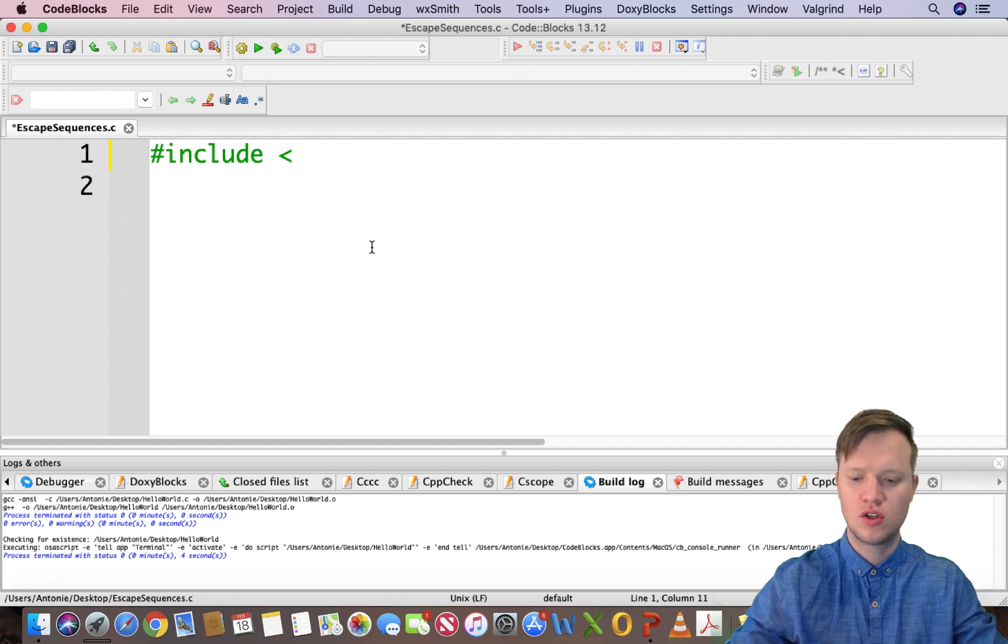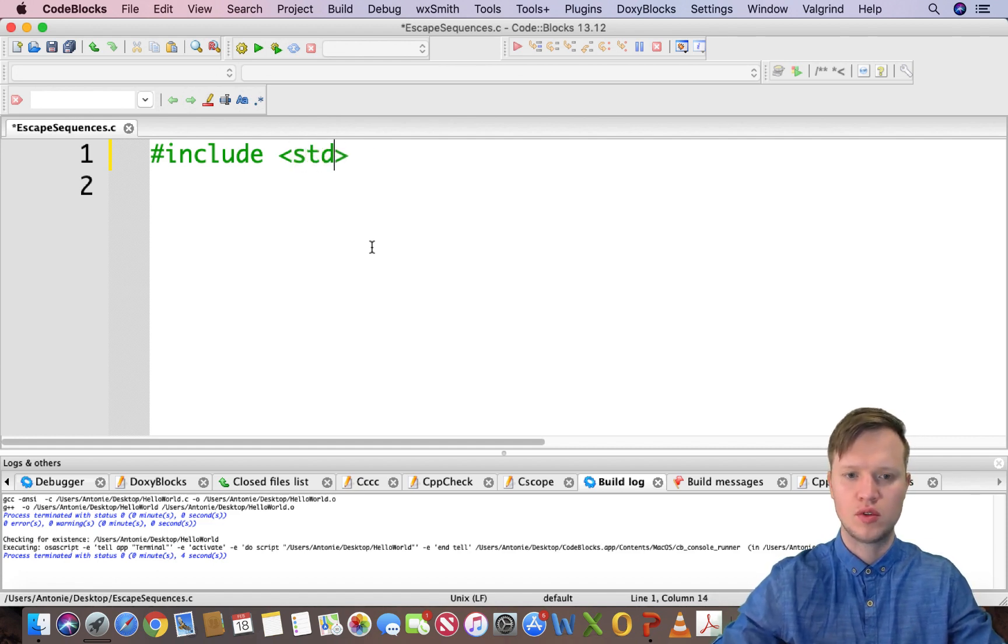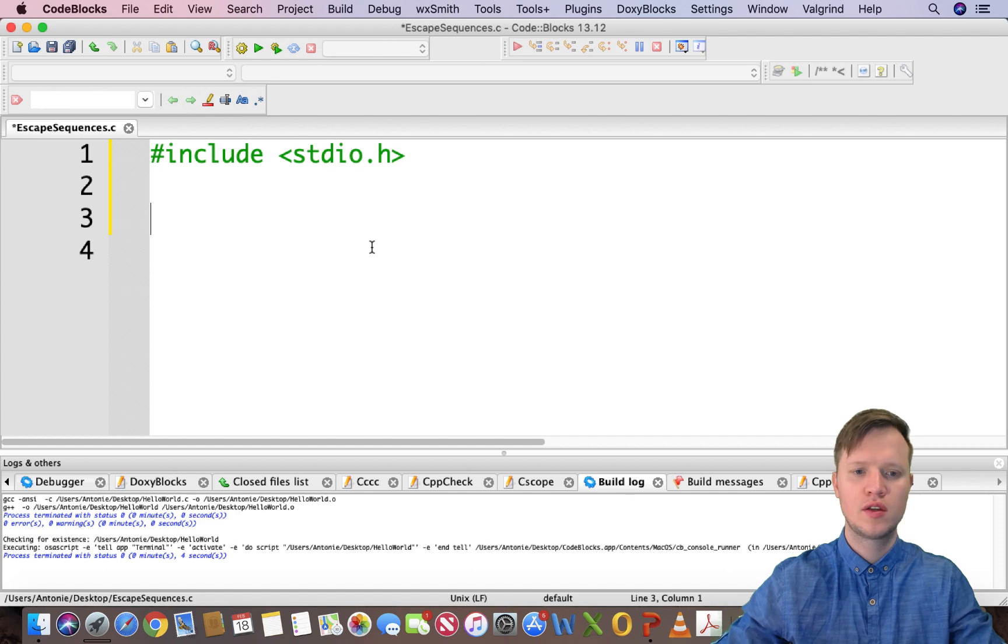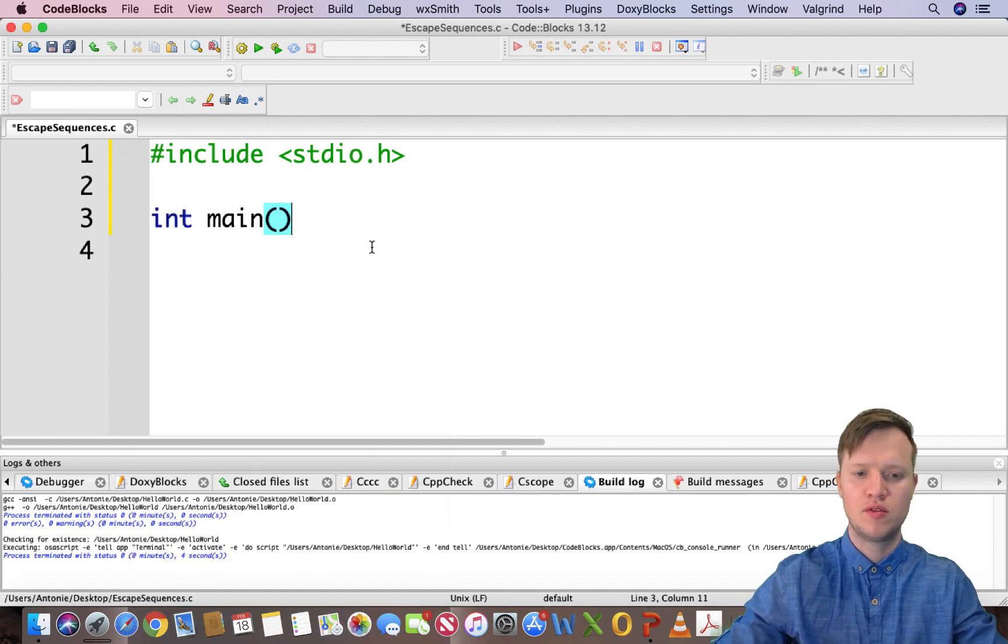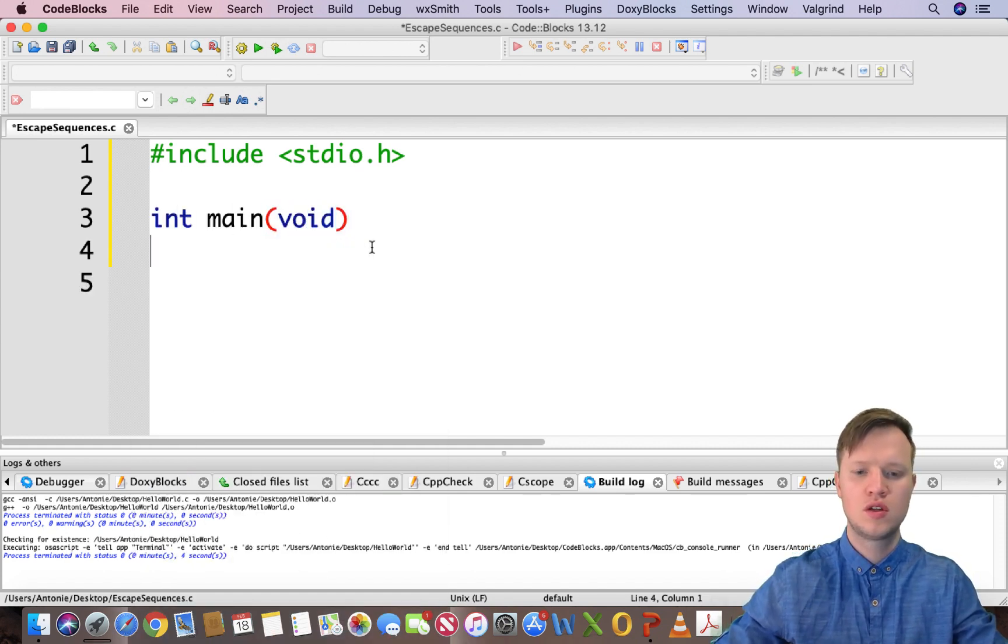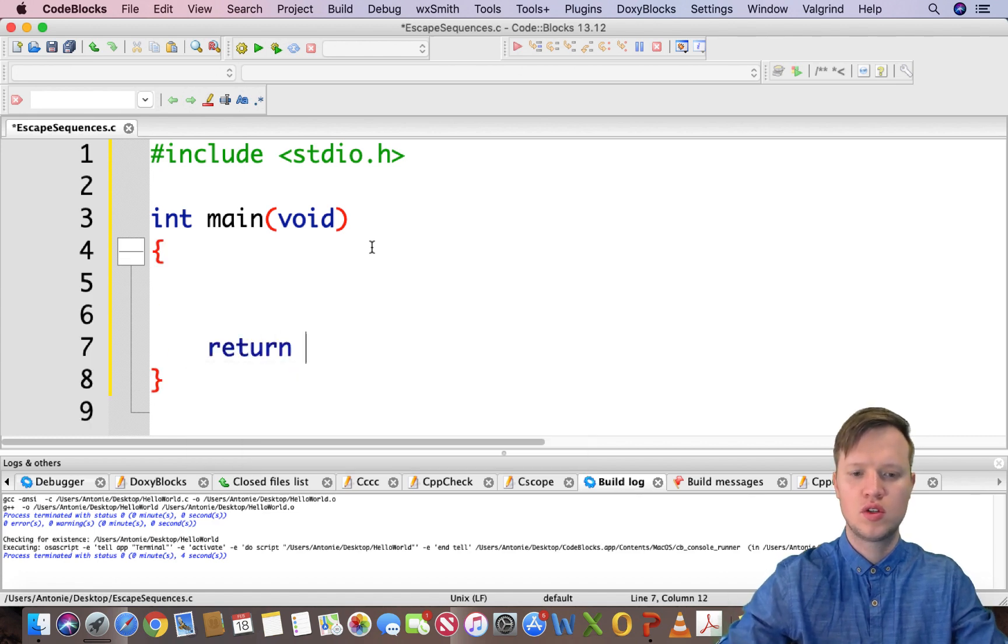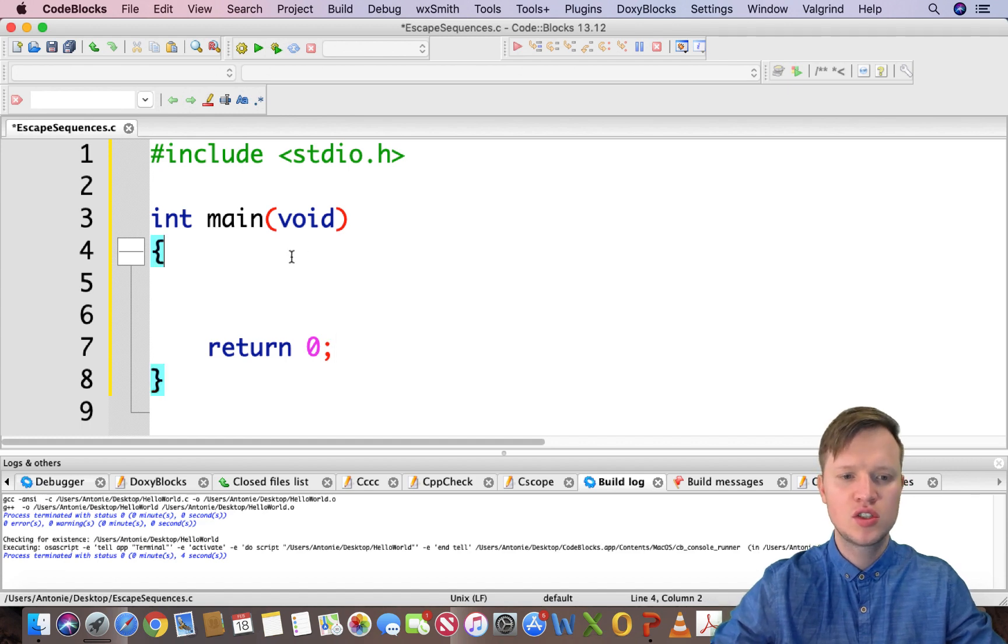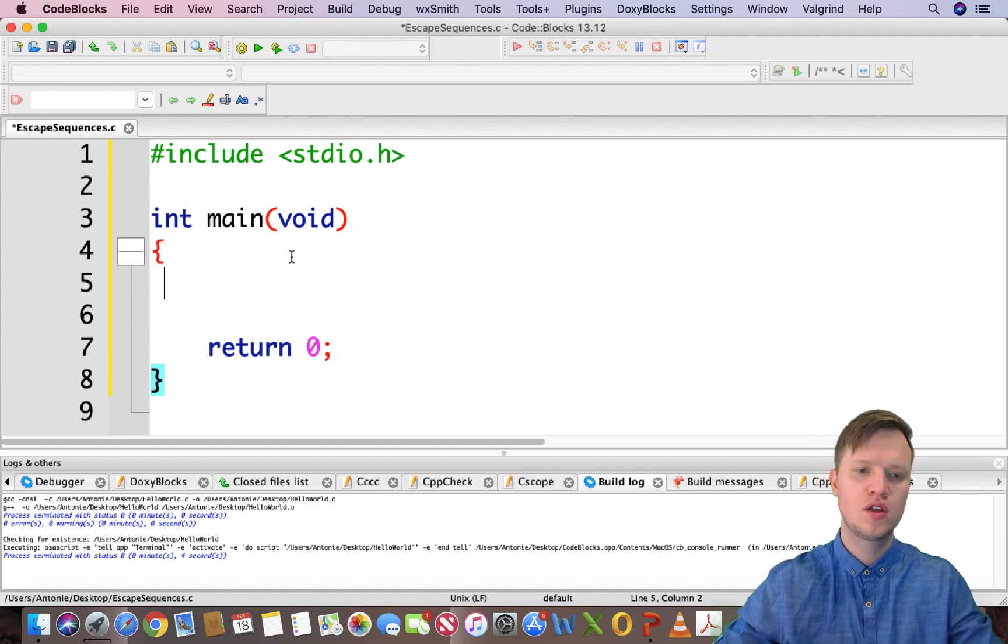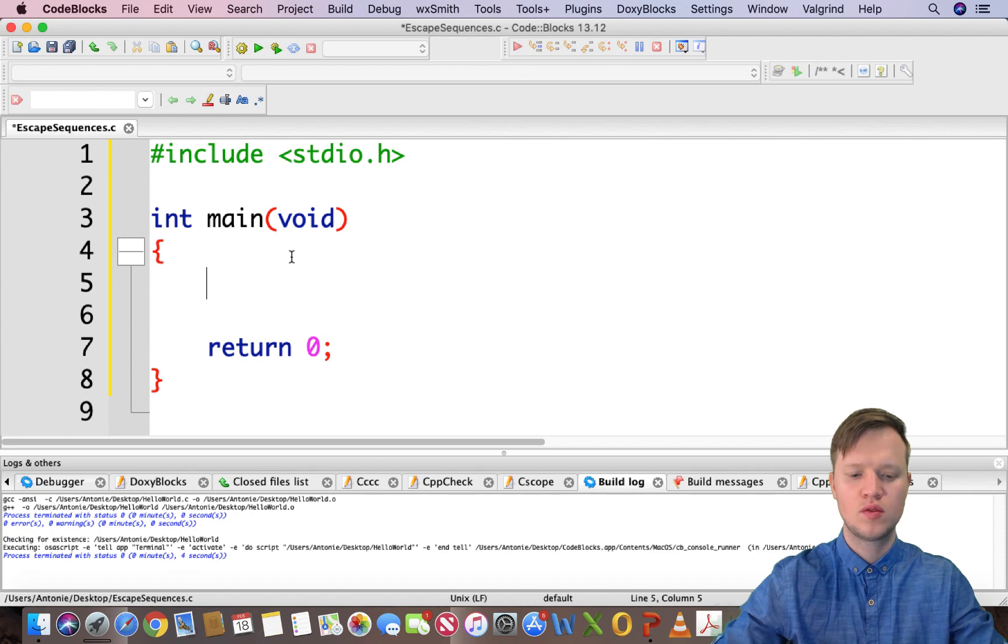I'm going to include the basics again - standard input and output library. I'm going to say int main, our main function, and return zero for the computer to know that the program ended successfully.